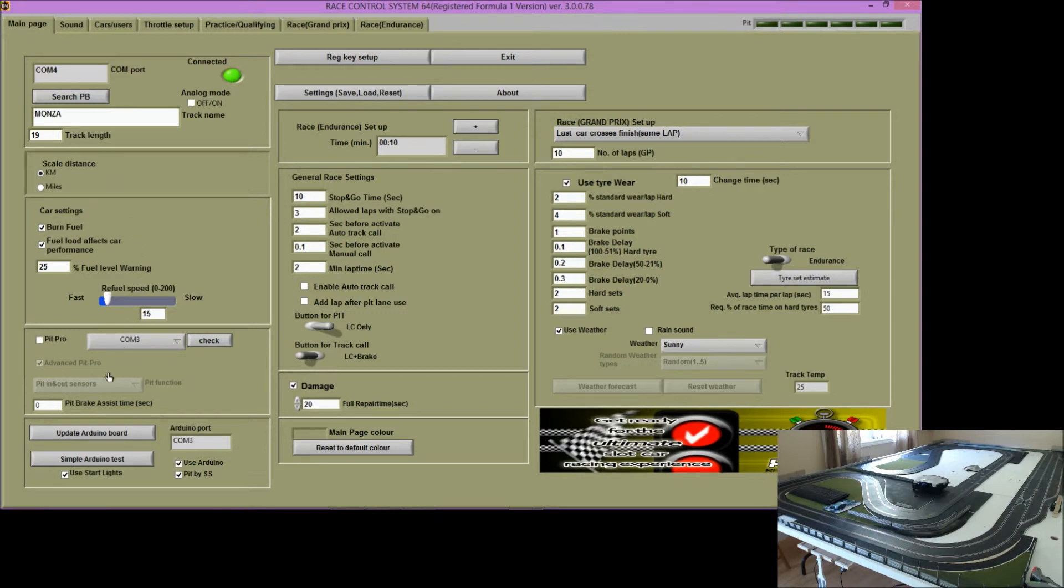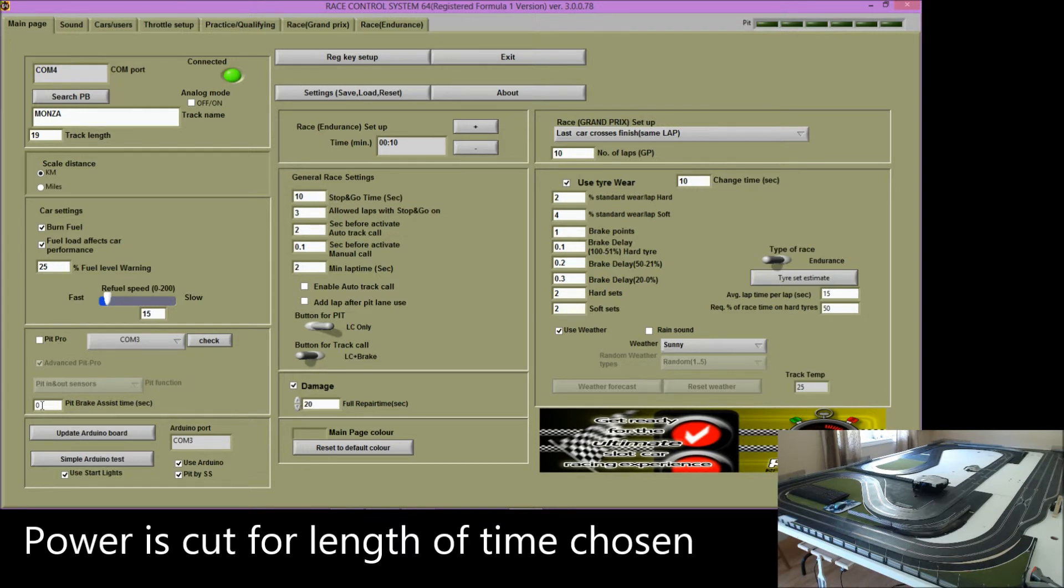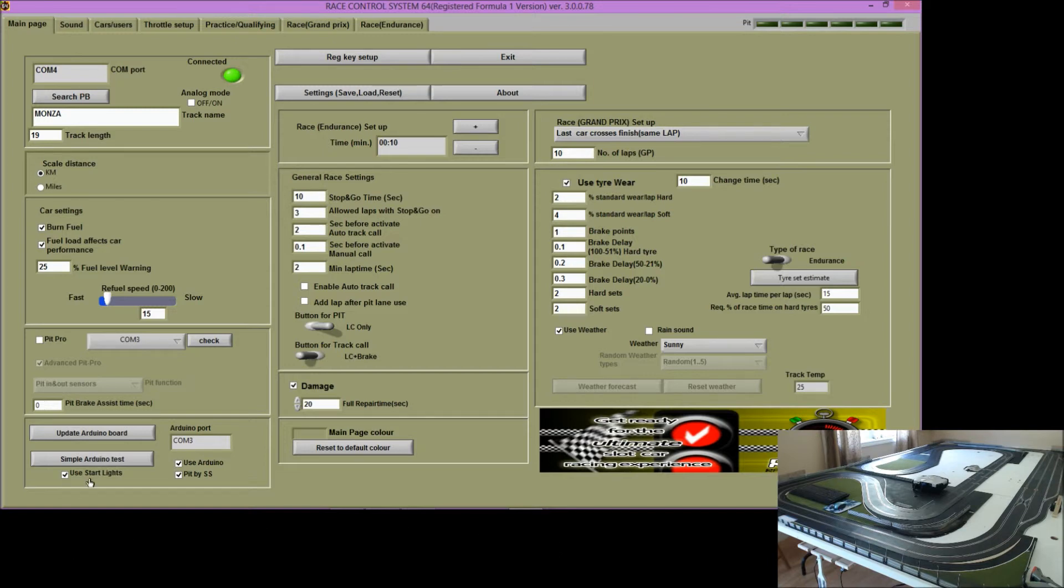You can set a pit brake assist time here so that when the car comes into the pit, RCS will automatically give it some brake.